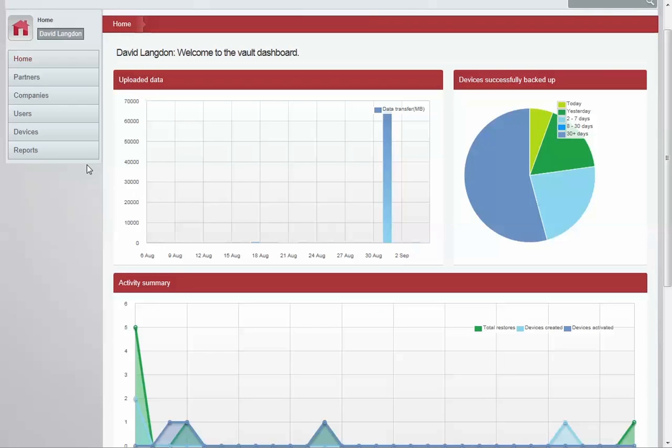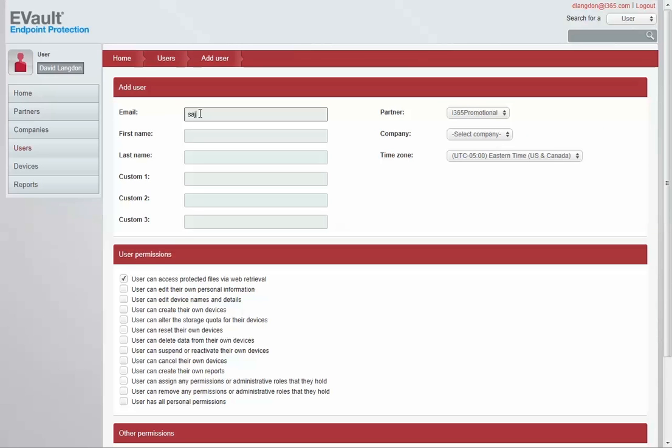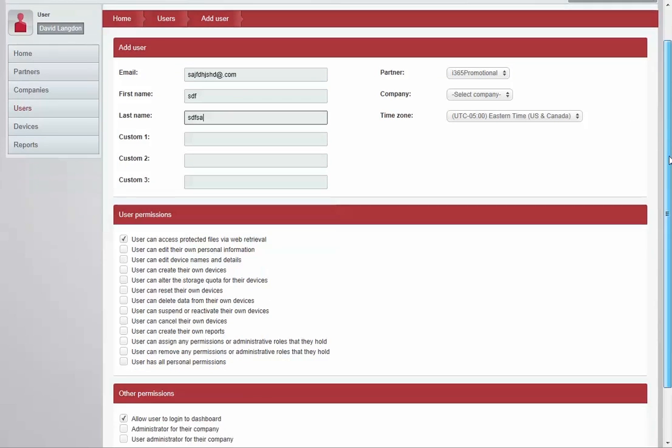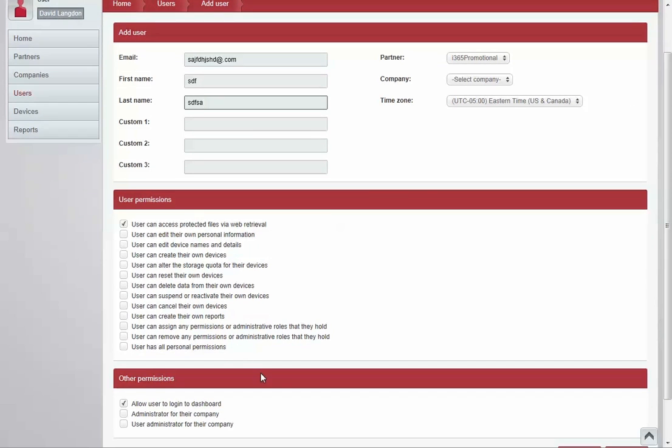Adding new users is done by adding new user email addresses to automatically generate email notifications for users to download the endpoint agent to their device. User privileges can be assigned from here.